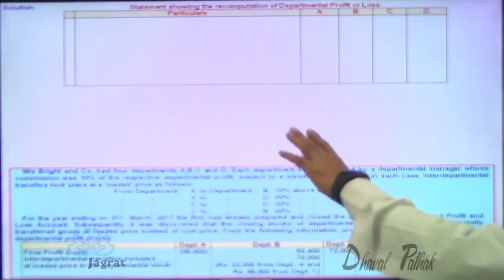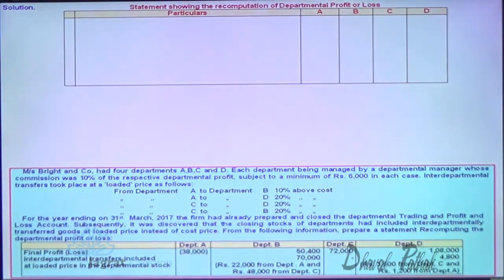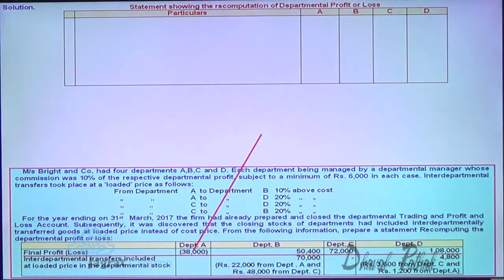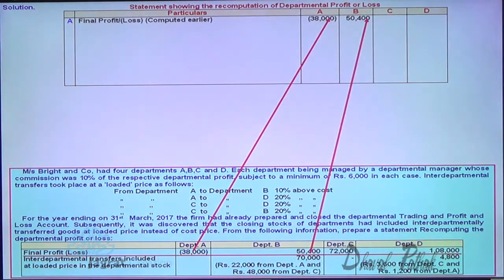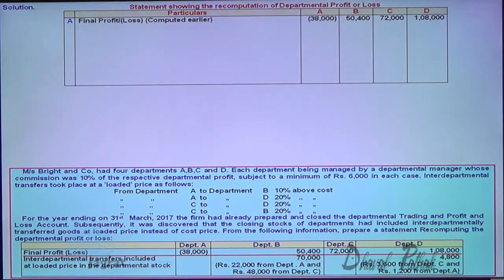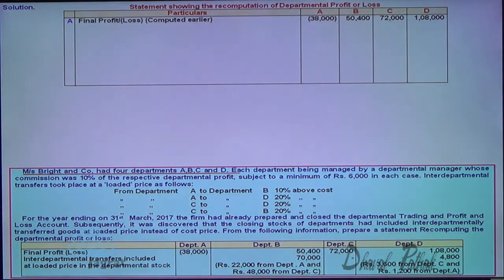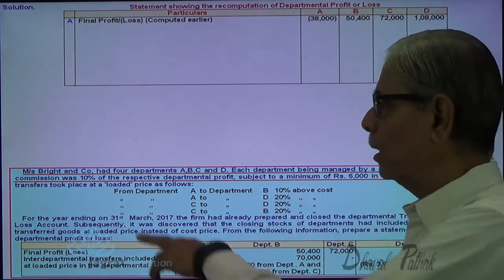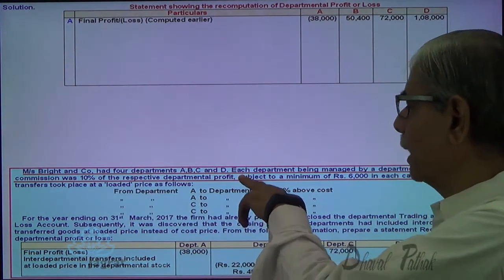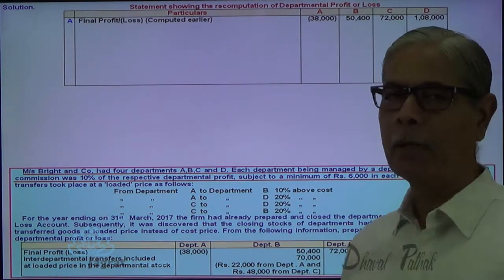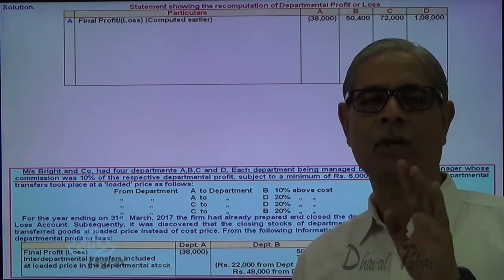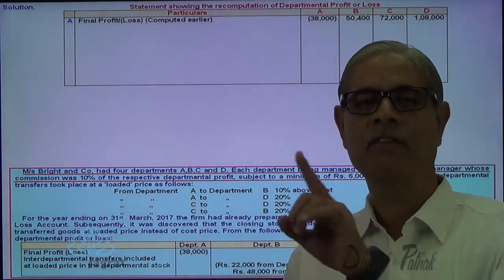Now, the profit figures already given are: Department A — 38,000 (loss), B — 50,400, C — 72,000, and D — 1,08,000. They have already paid commission which is to be added back. Commission was 10% of respective departmental profit subject to a minimum of Rs. 6,000. In case of department A, as there was a loss, the departmental manager was given a minimum commission of 6,000.